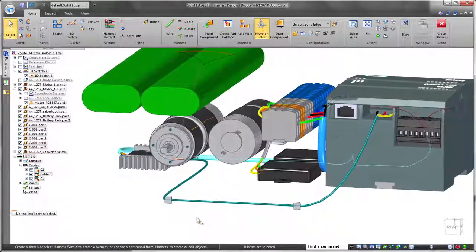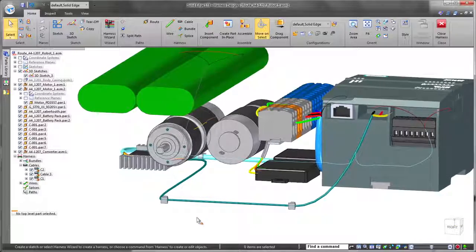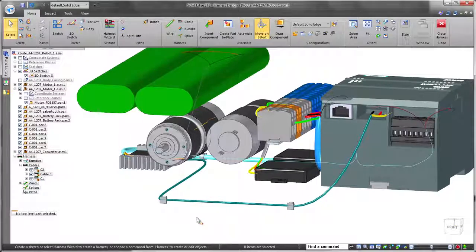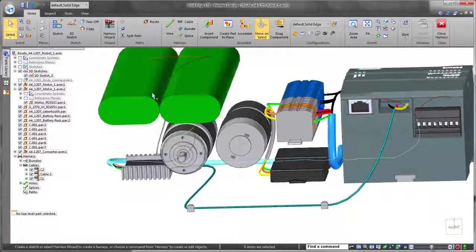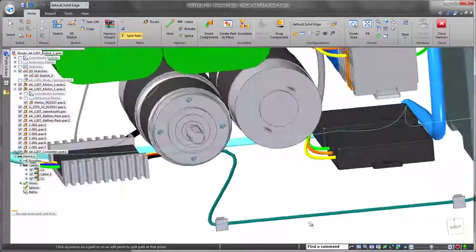ST8 introduces the ability to reuse existing paths, and here we'll bundle other wires using the path of the longest cable.